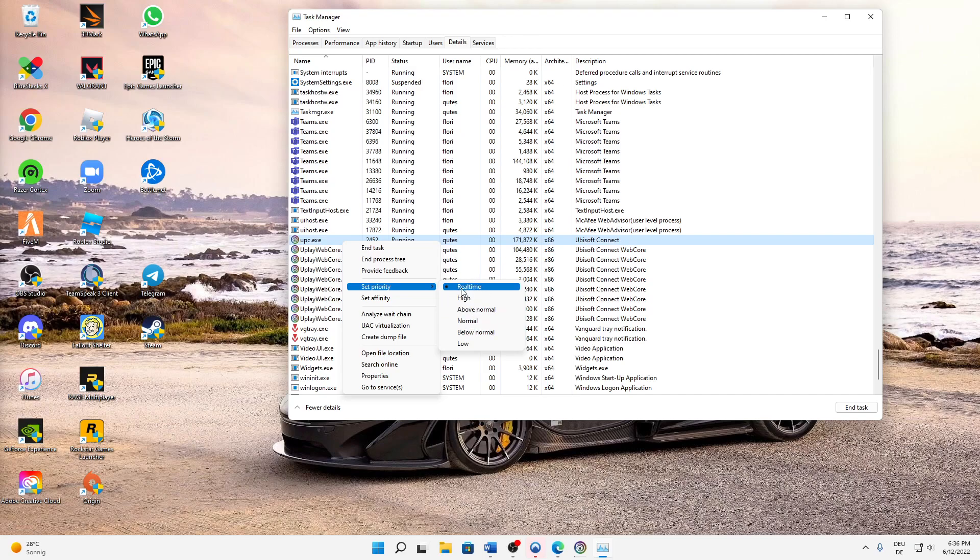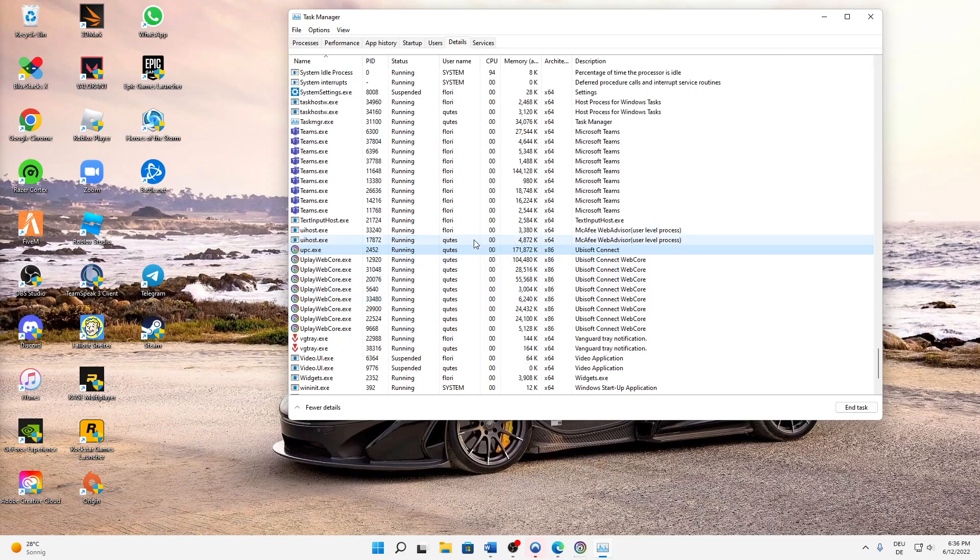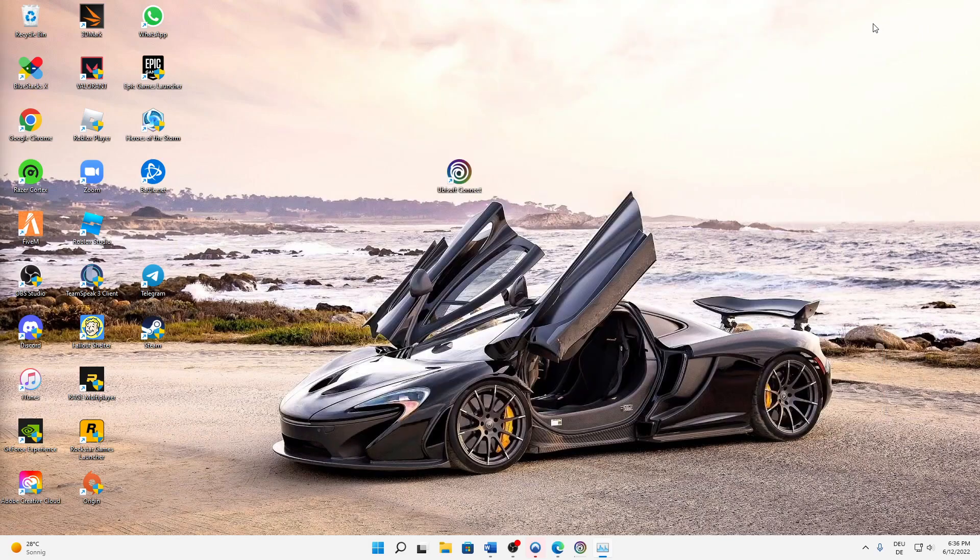So just select Real-time and confirm it. That's it. Then we can close our Task Manager, and your Ubisoft Connect should start again as it normally would.